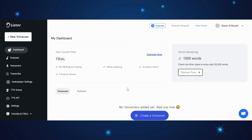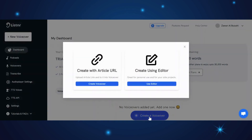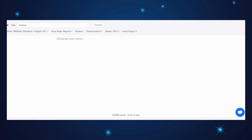Once you have signed up, the next step is to click on Create a VoiceOver. Here, you'll be presented with two options. If you have an article, you can choose to create the voiceover using its URL. For this demo, we'll select Create using an Editor, which is ideal for personal use and side projects, and then click on Use Editor. Now you'll find yourself in the Editor's interface, where you can either write your own text or copy and paste the content.